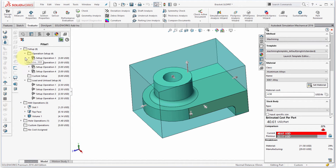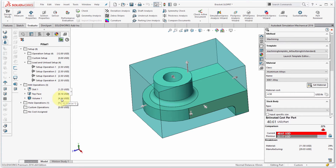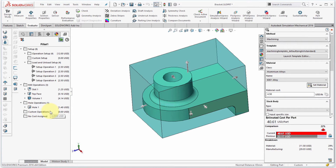Notice the cost breakdown per feature: the top face, the cost there, and the volume to machine that out. If I go to the hole operation, I can see what the hole operation on its own is going to cost to make.